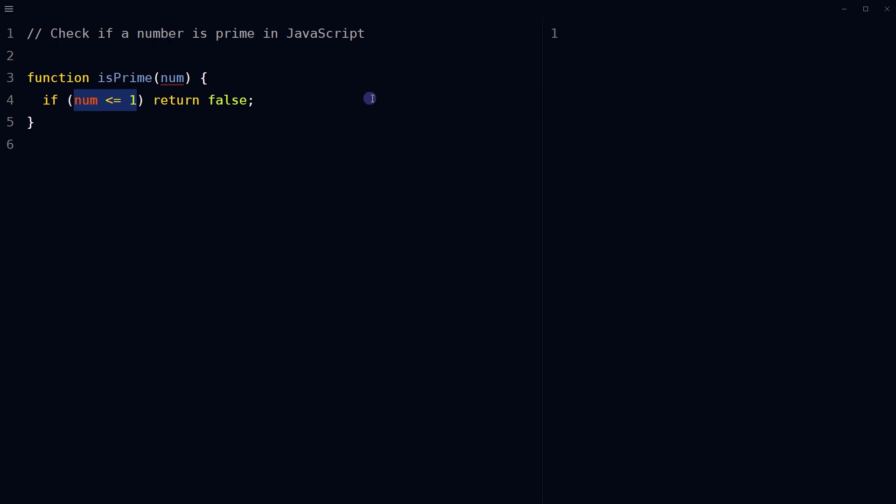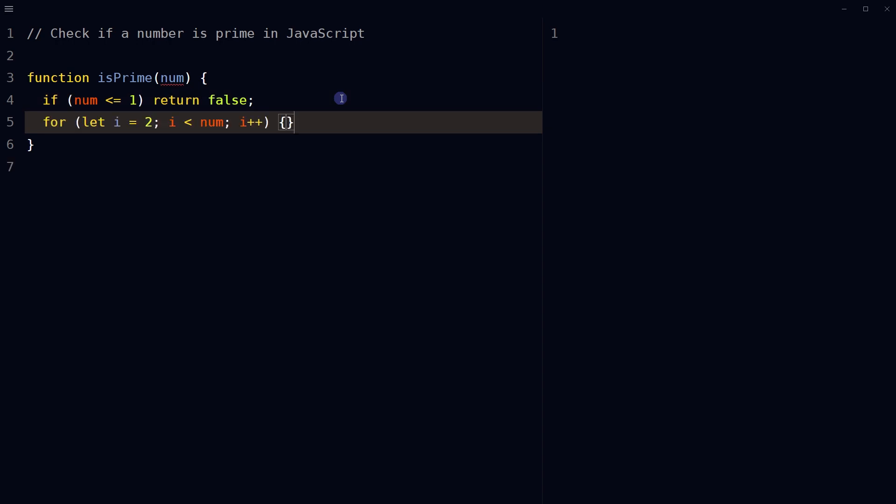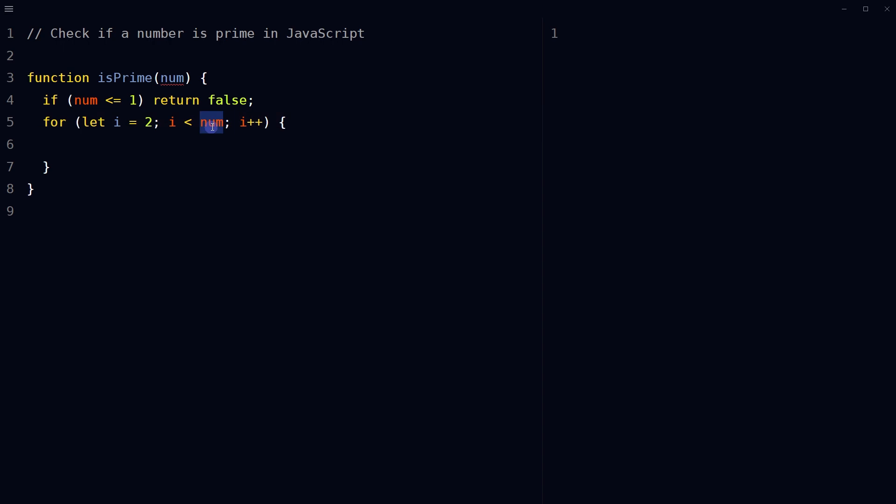Then you can use a for loop to iterate through all the numbers from two to the passed in number, using the variable i to represent the current number.